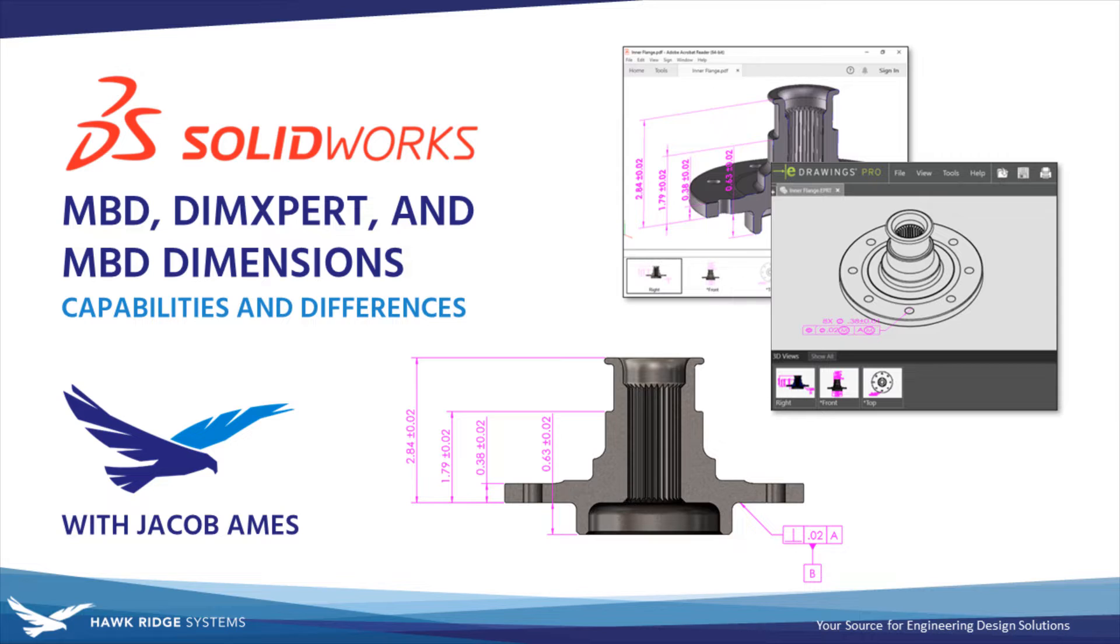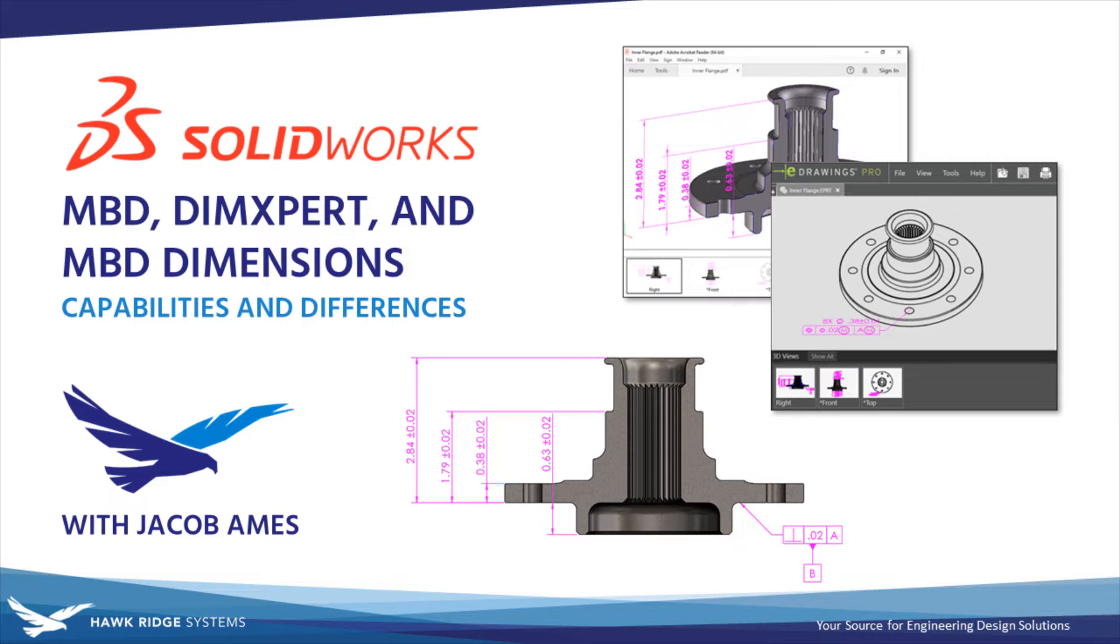Today I'd like to discuss and clarify perhaps one of the most confusing topics I've encountered in my SOLIDWORKS career: MBD, DimExpert, and MBD Dimensions. What are these tools? How do they relate to each other? And most importantly, do you even need MBD?